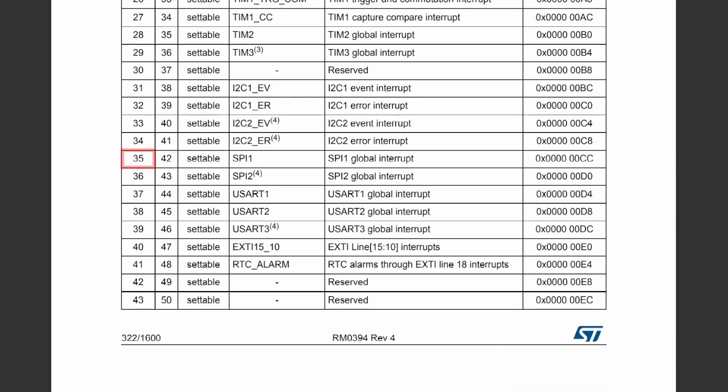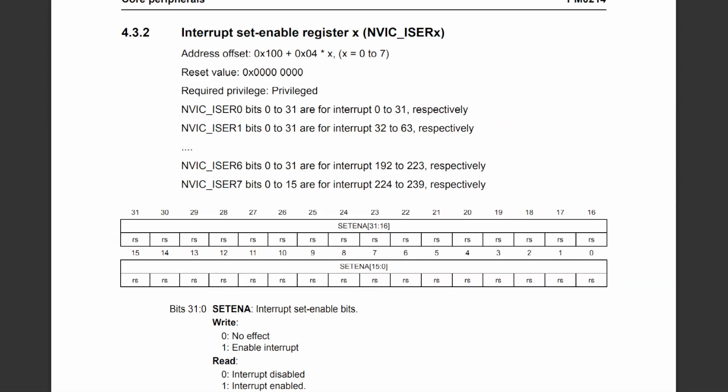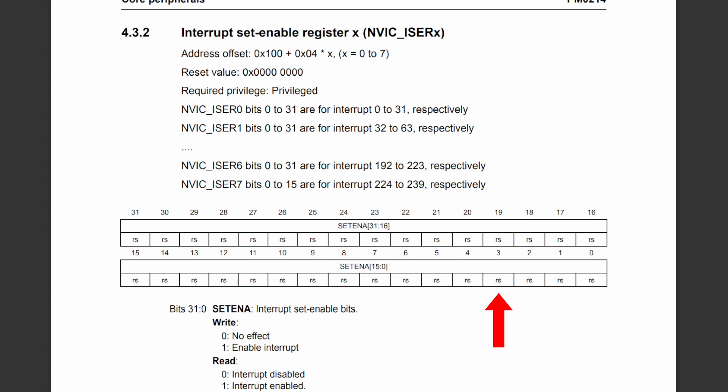This value doesn't tell us much until we look at the programming manual. Page 210 of the manual provides a description of the interrupt set enable register, which is used to enable the interrupts in the NVIC. Interrupt set enable register 1 is used to enable interrupts 32 to 63, which means that bit 3 of this register is used to enable the SPI1 interrupt.